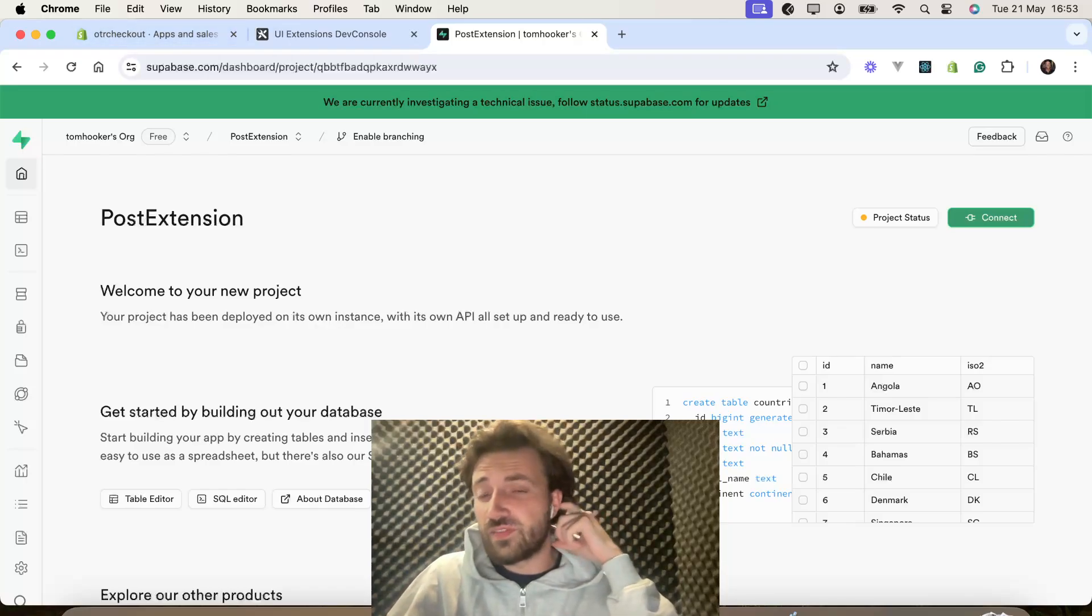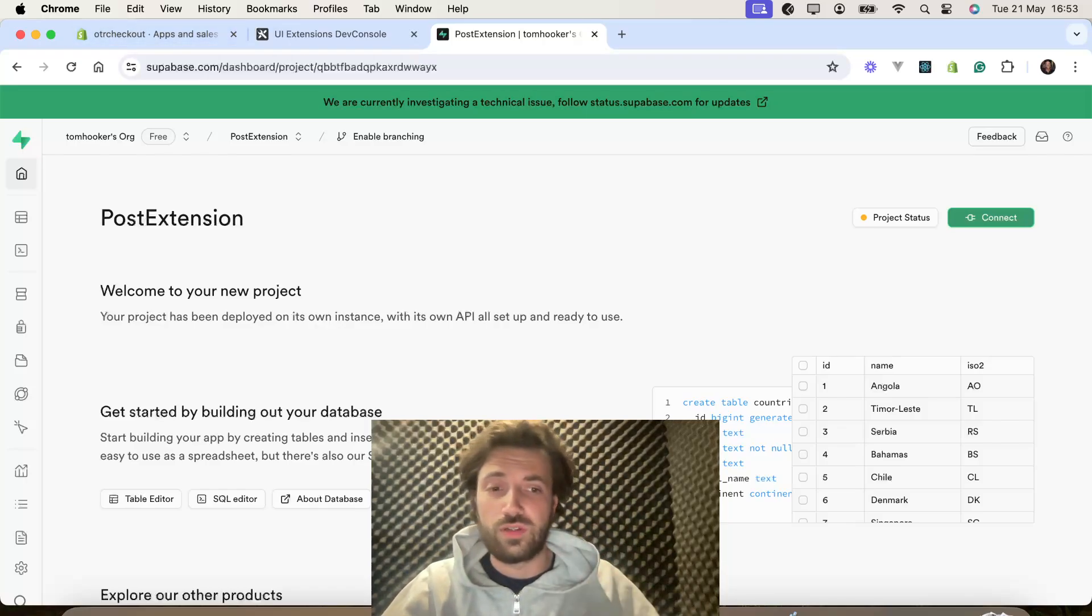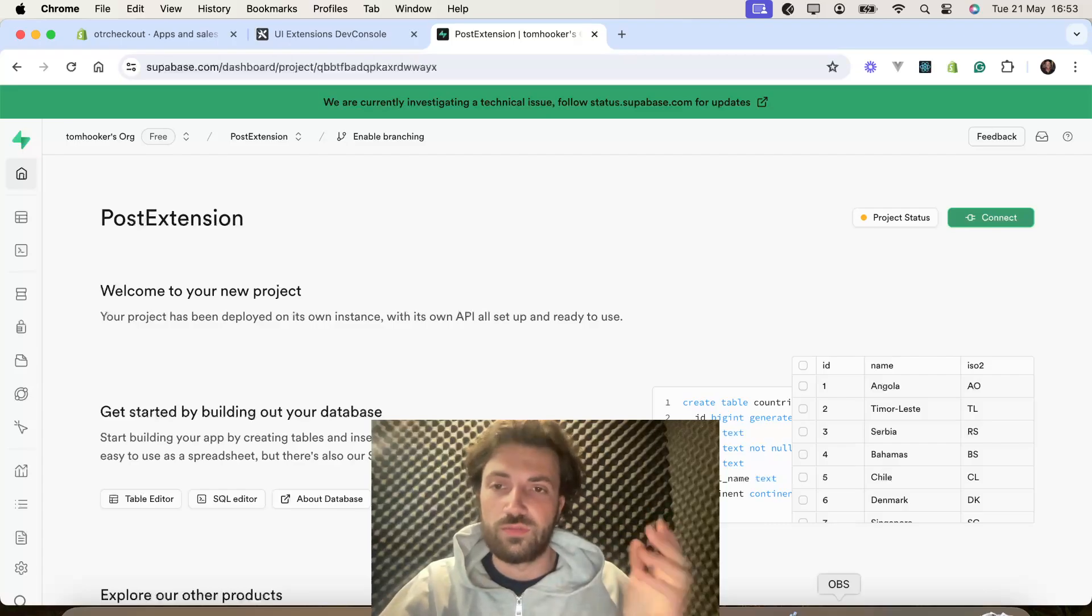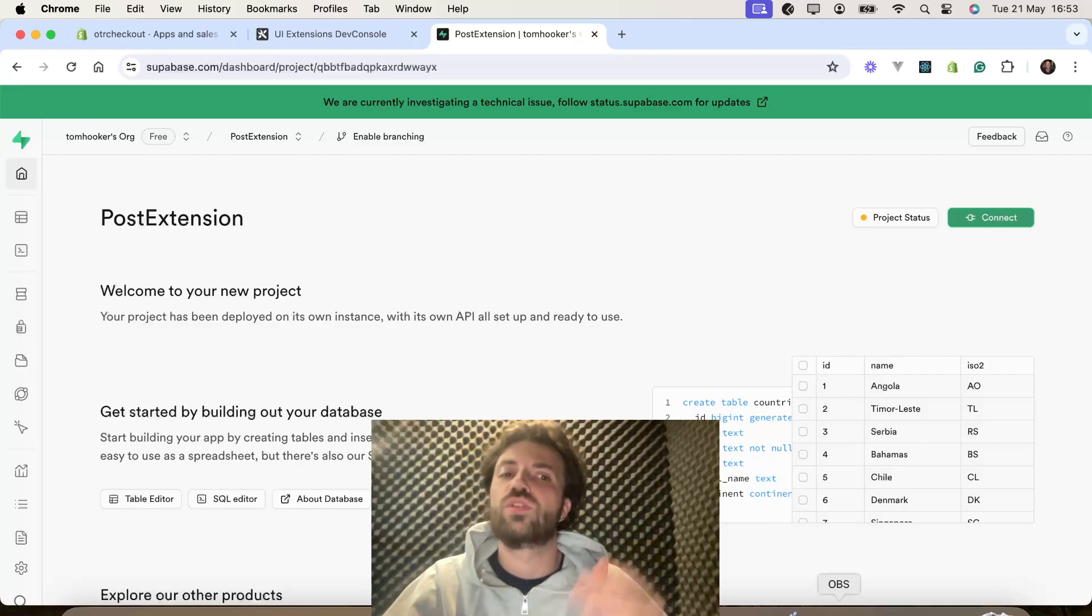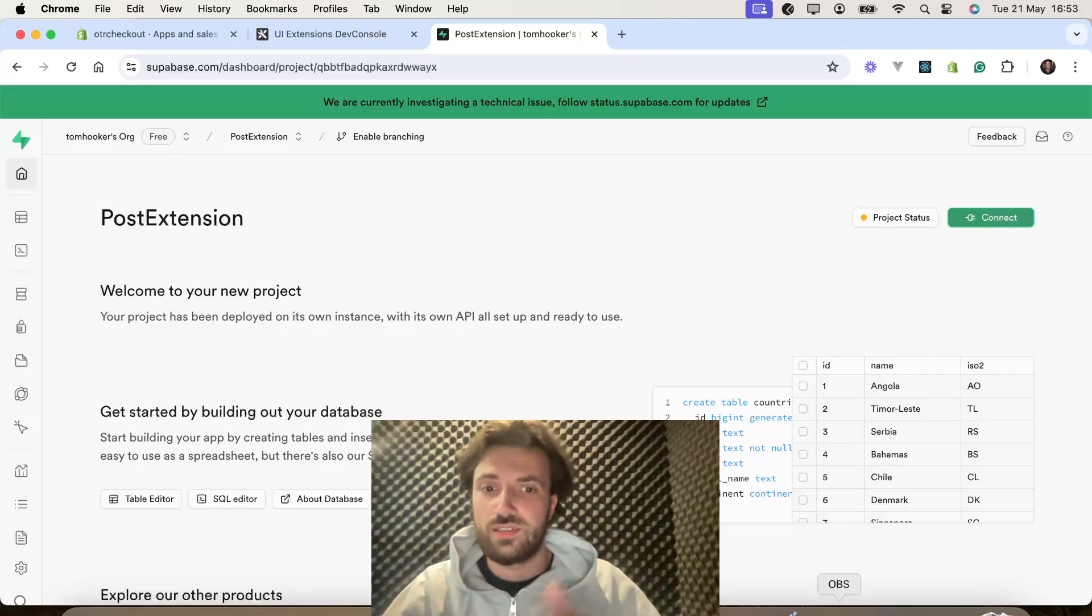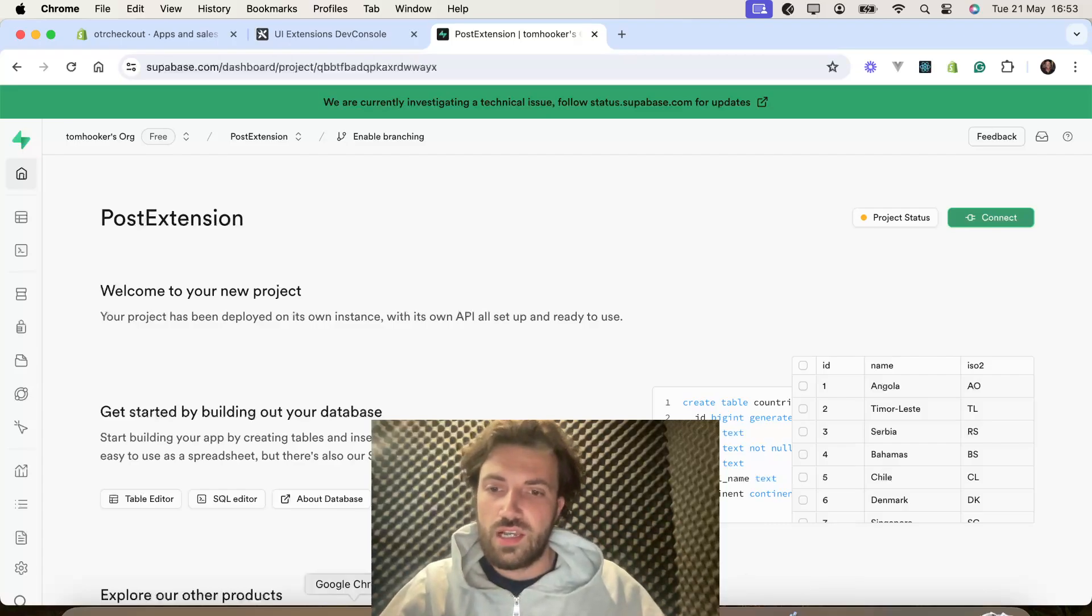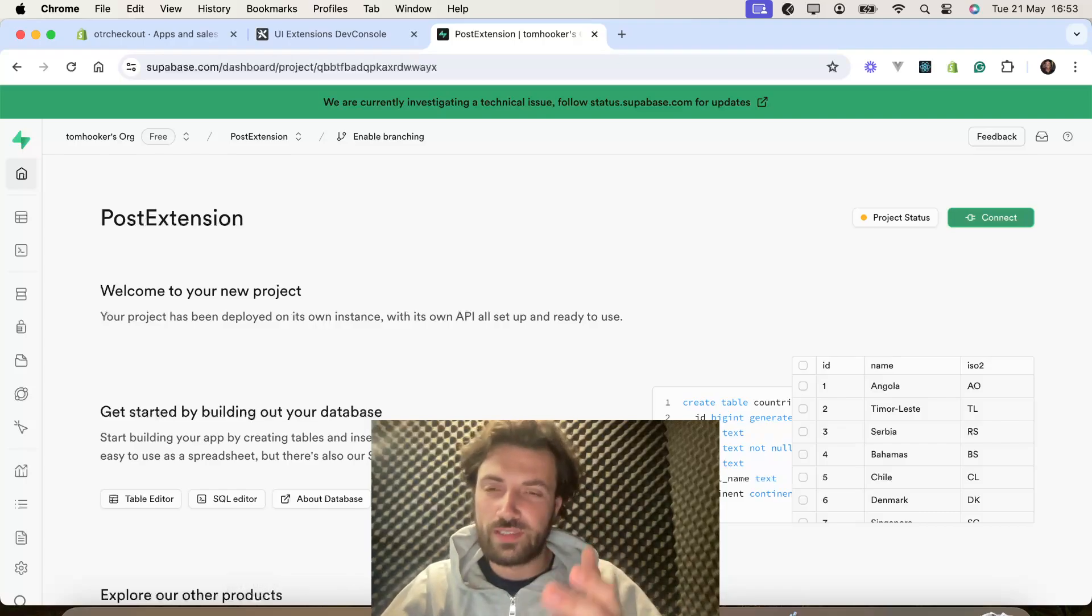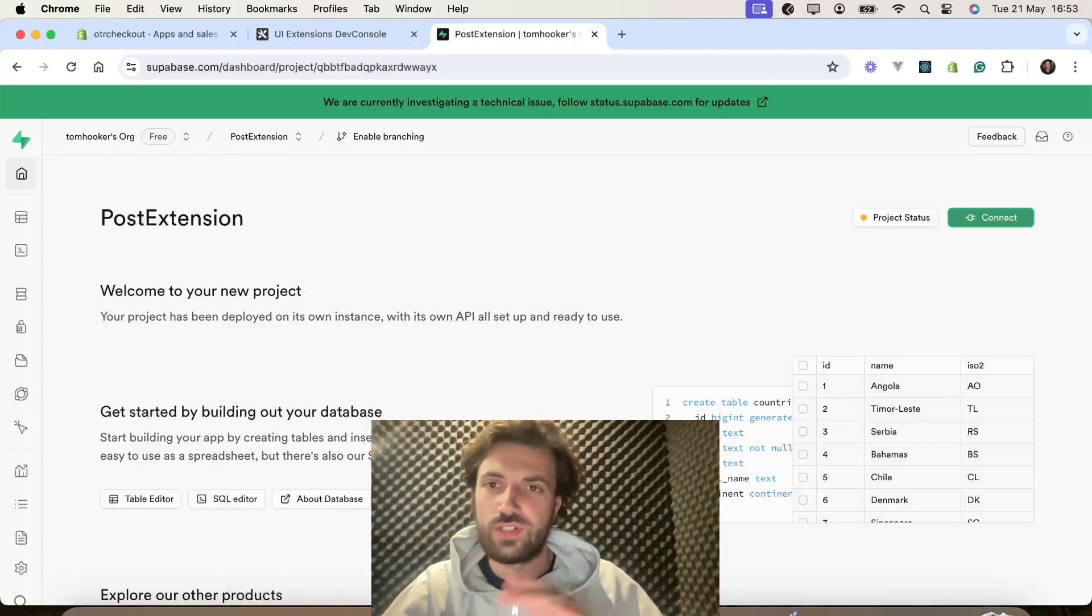And again, even if you haven't actually watched my previous videos, please watch them, because they'll give you more context on this. So, Supabase account set up, get your project set up. Really easy.